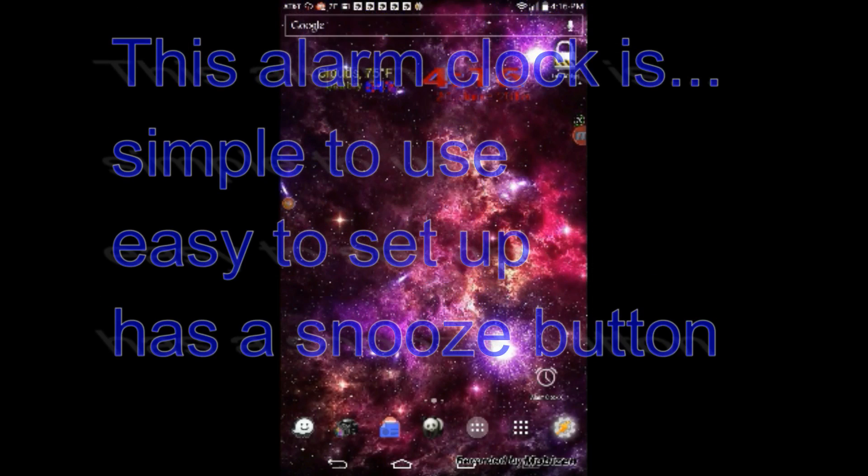Welcome to Tasker Tutorials. Today we are going to set up an alarm clock, and we are going to make a scene that shows a snooze button.